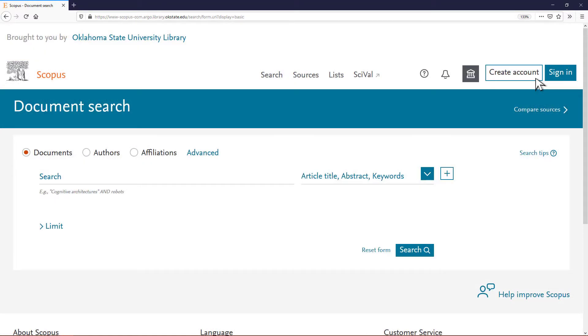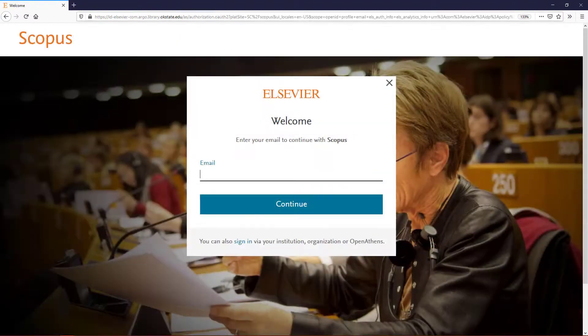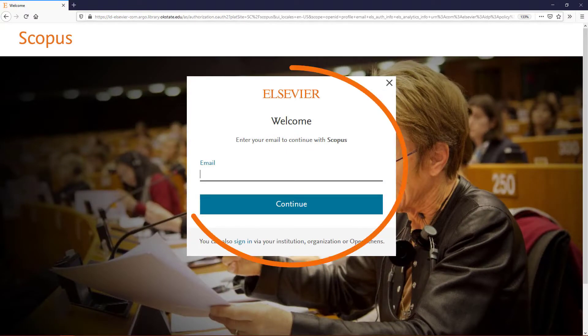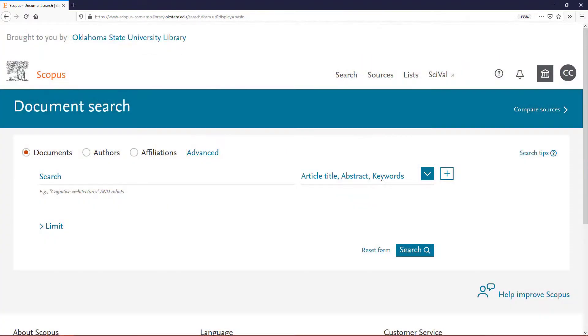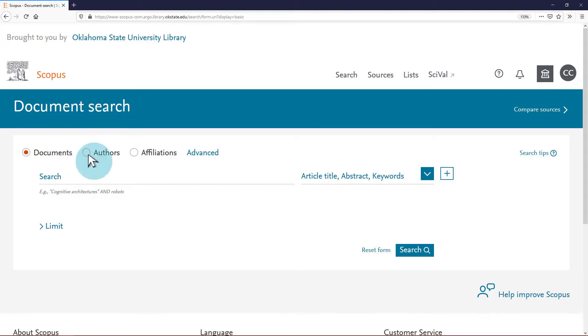Once on the Scopus page, log in to Scopus or register an account using your OKState email address. Under the Document Search header, click Authors to activate the author search.